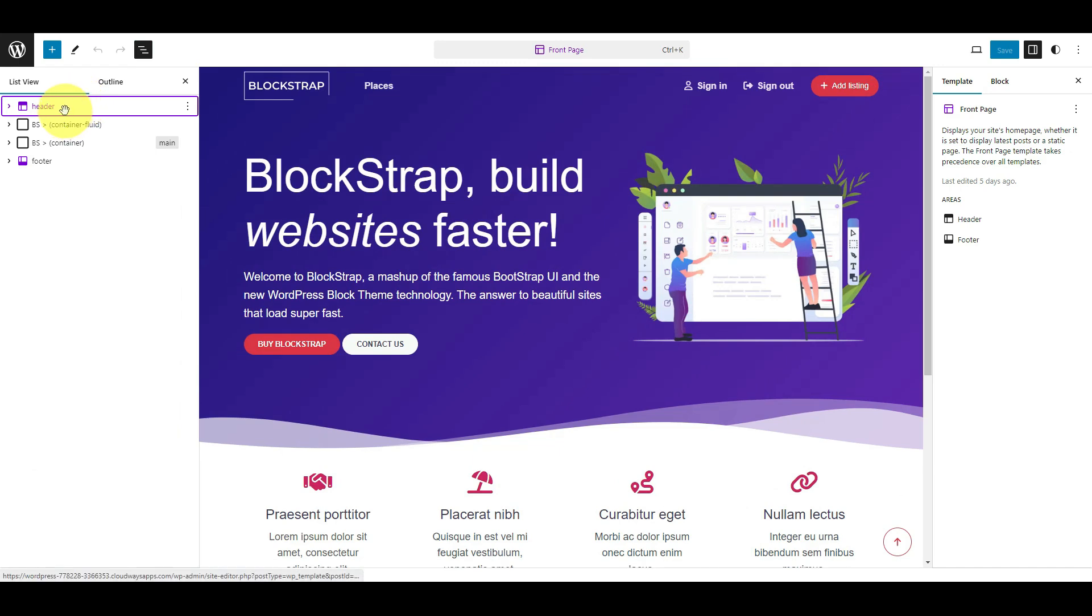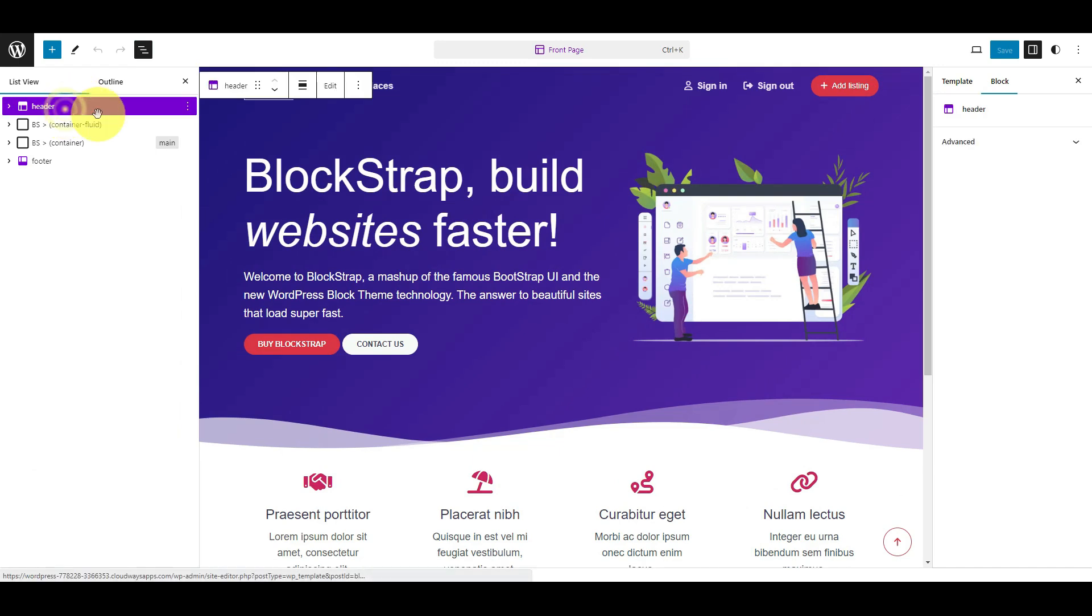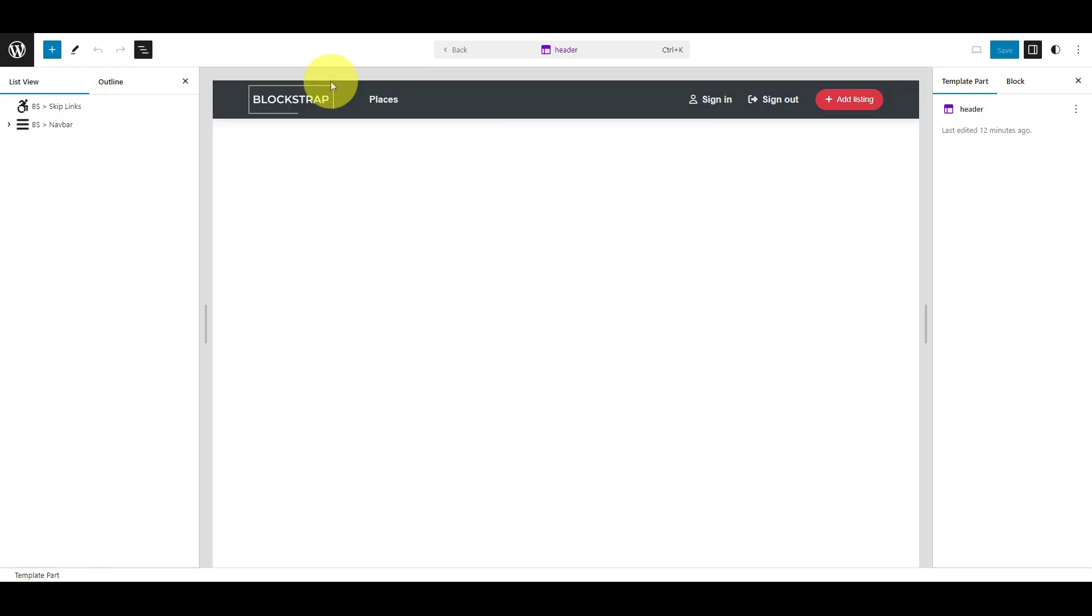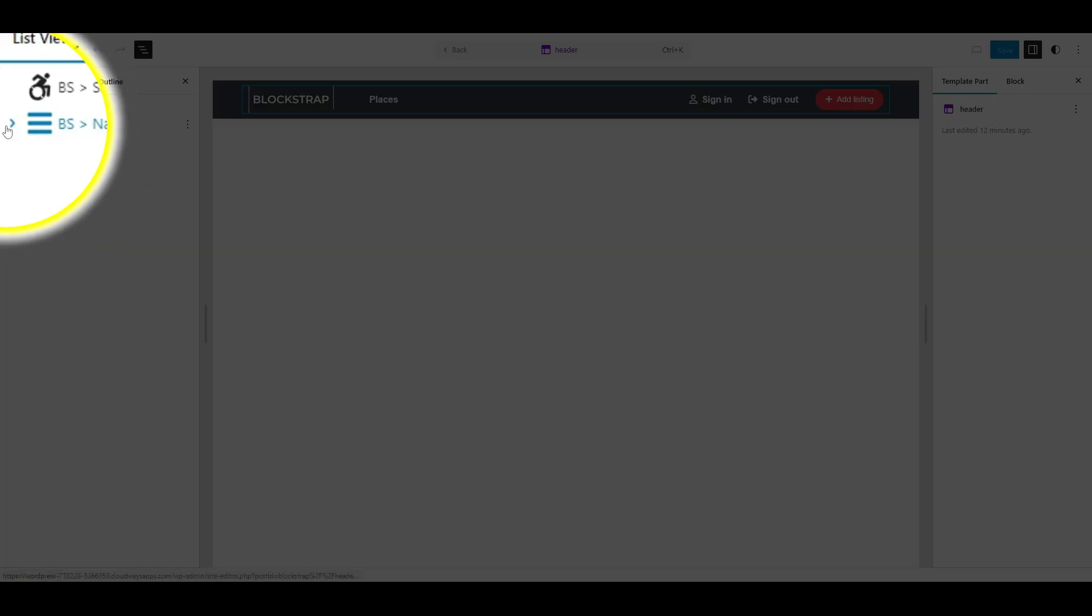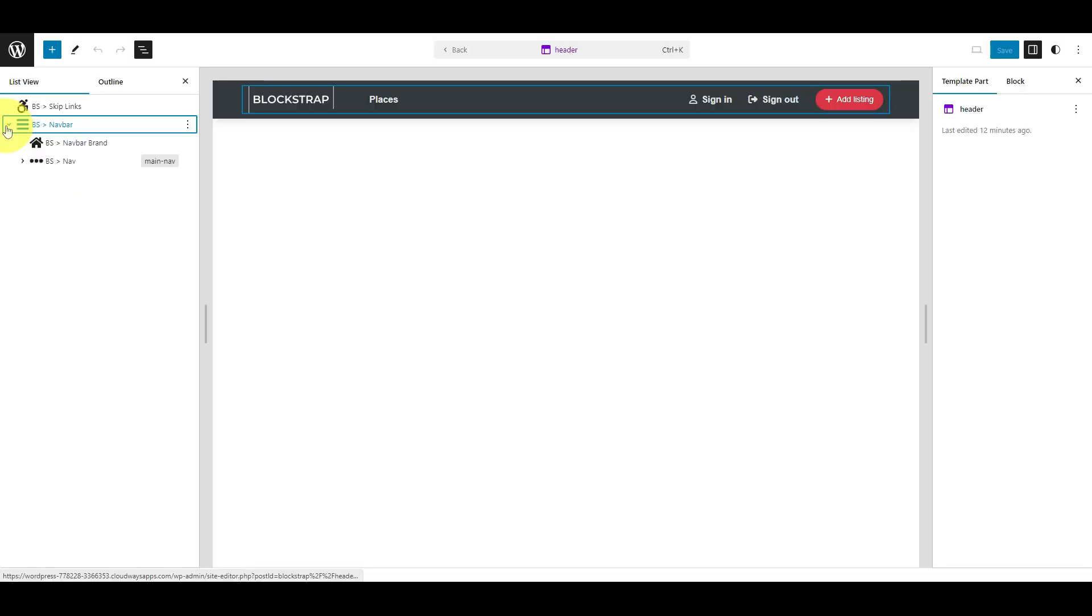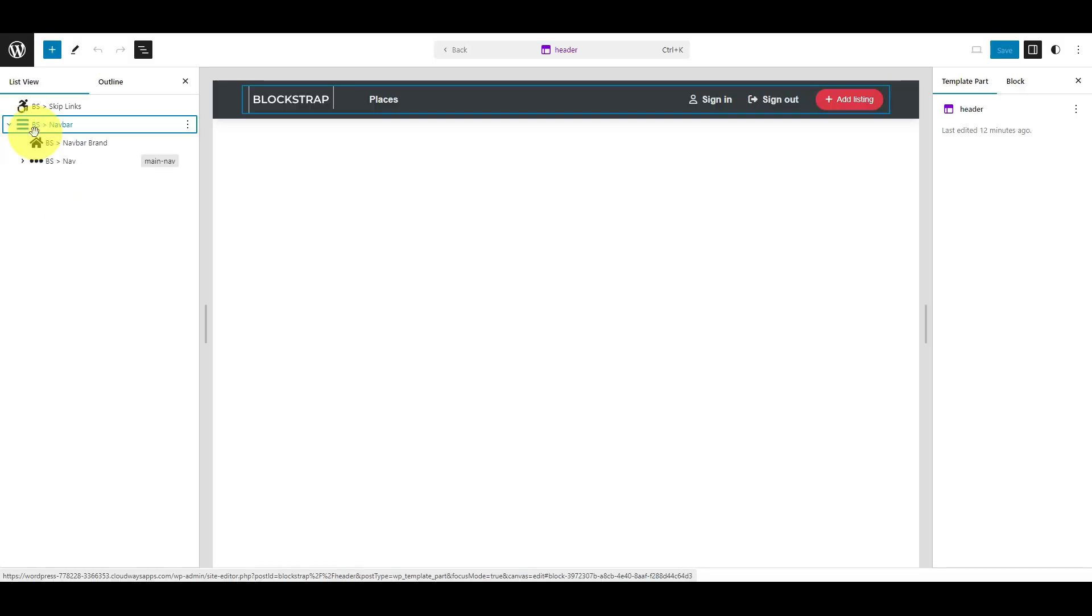Select the Header Template part, then click Edit. In the left column, click the Chevron icon next to BSNavbar. Click the BSNavbar brand block.